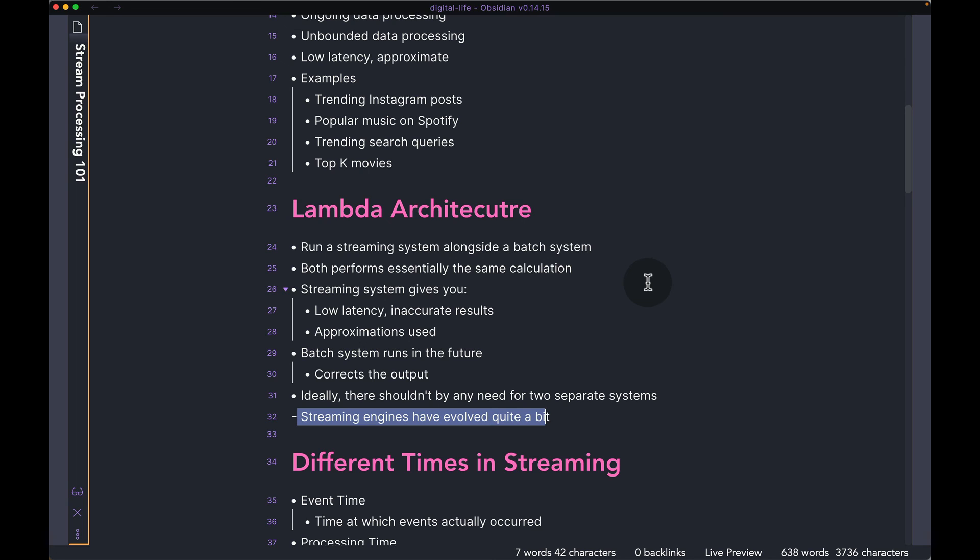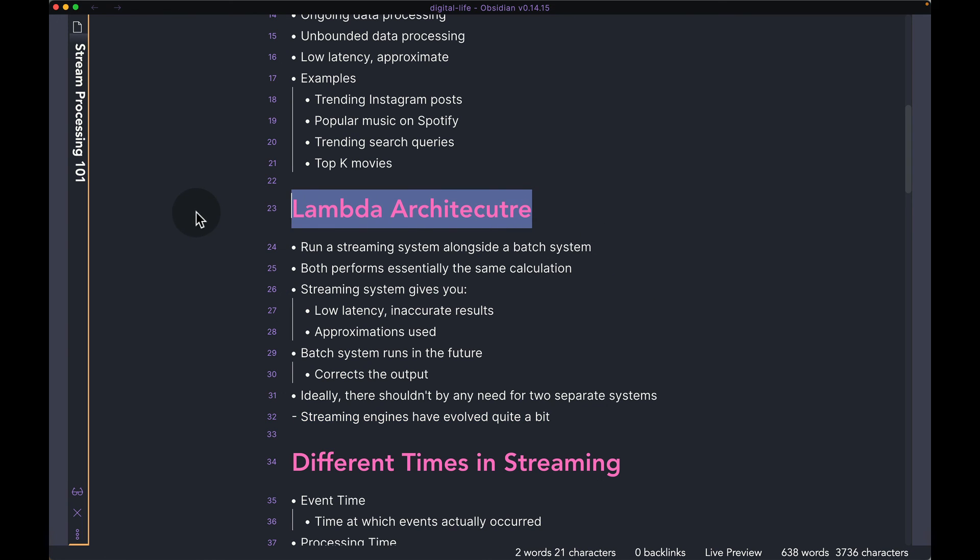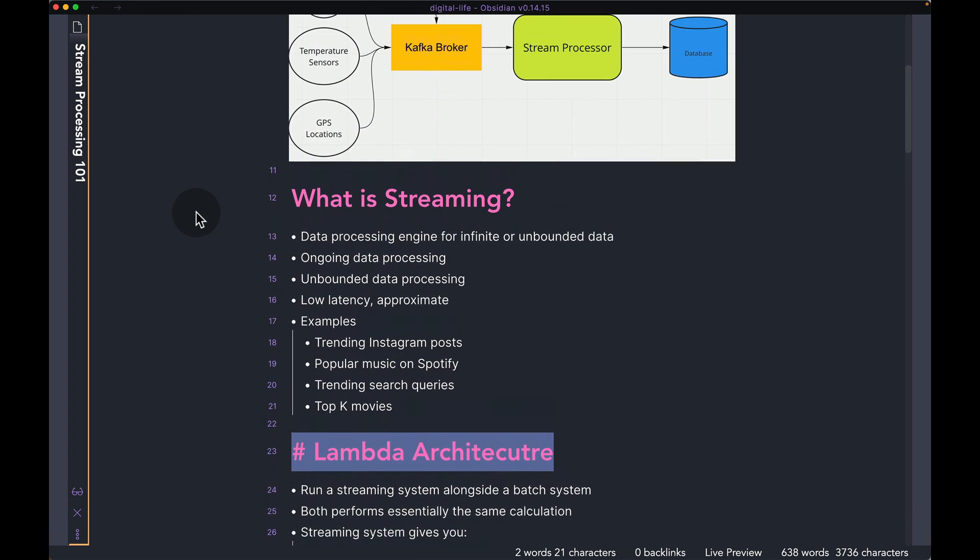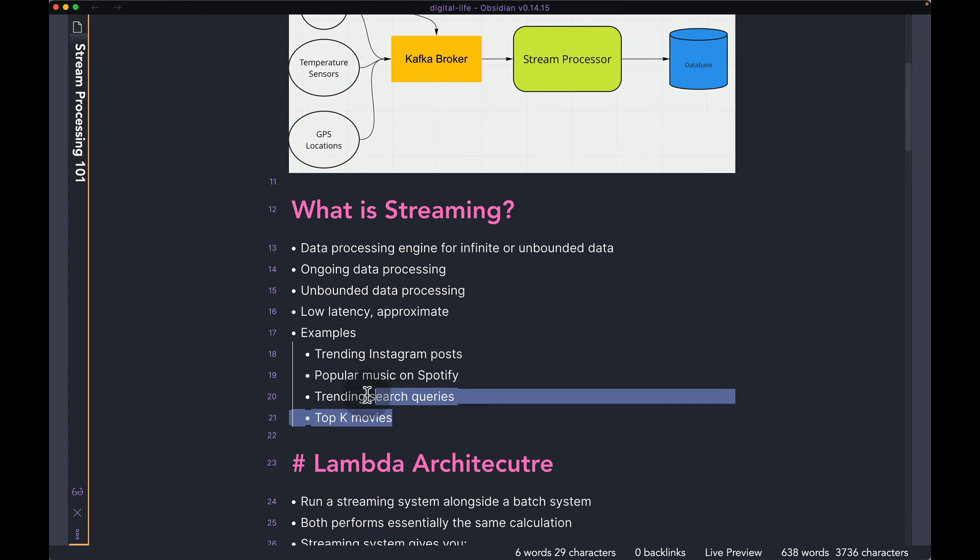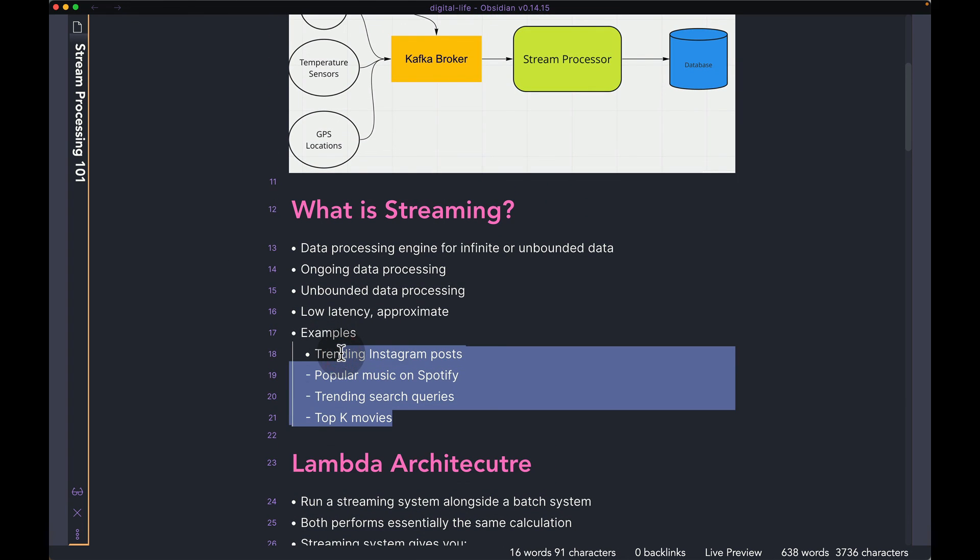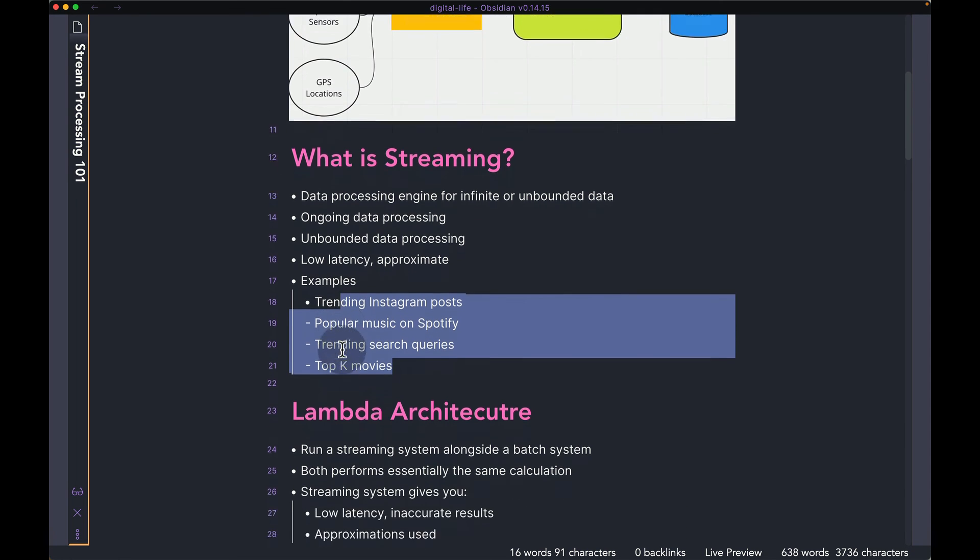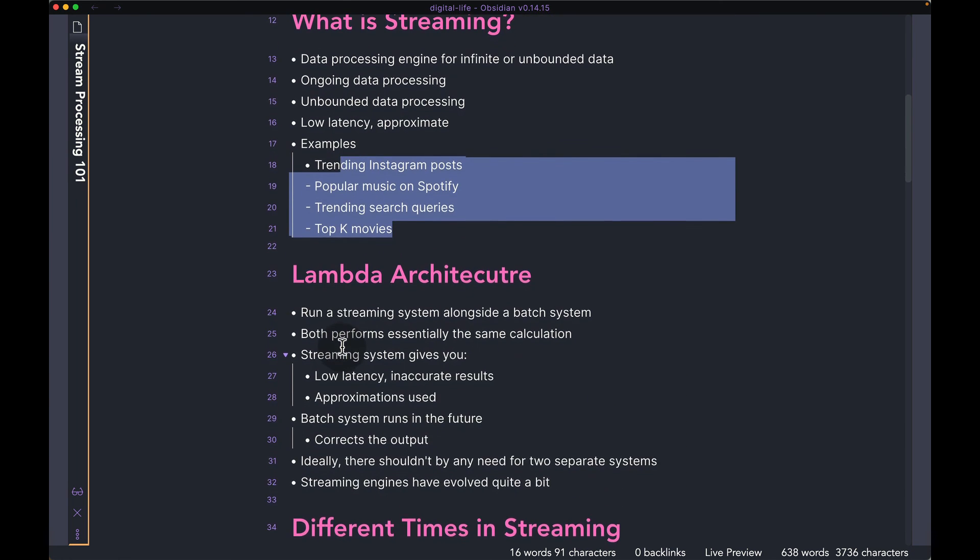But for now if you want to know how streaming systems work do keep in mind sometimes you do have something like a Lambda architecture and also keep in mind some of the use cases we talked about. We will come back to these use cases later on when we're looking at examples and building them using maybe Kafka, Flink, Beam and other streaming frameworks.